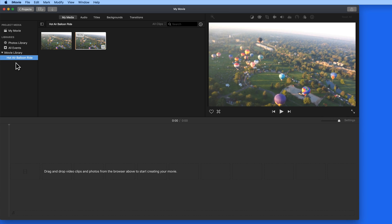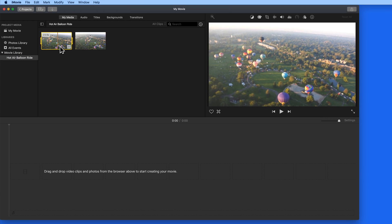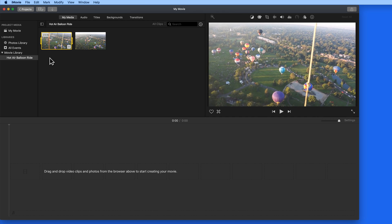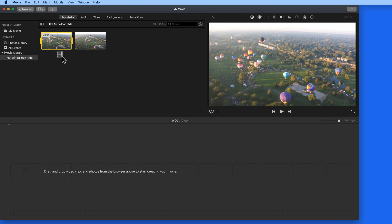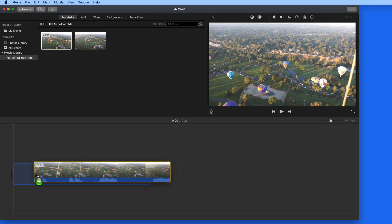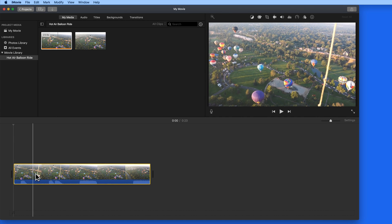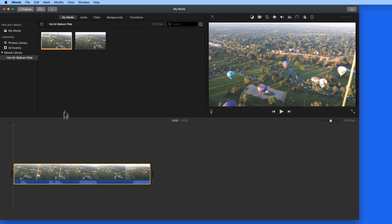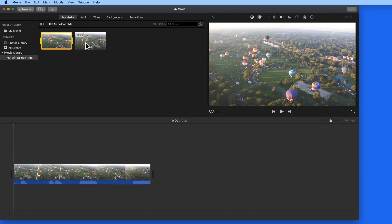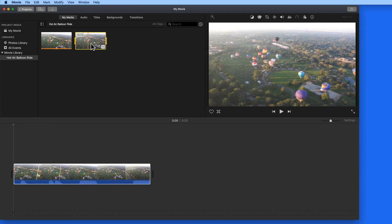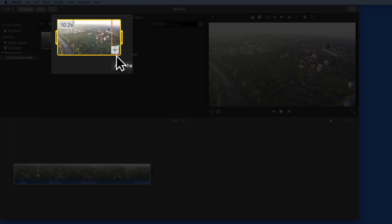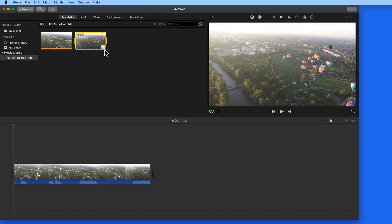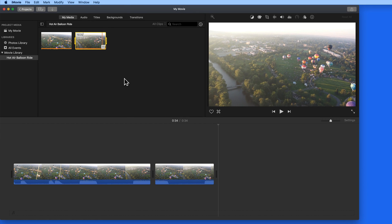So when I click on the Hot Air Balloon Ride event, the two clips within it appear. I can now drag and drop these into the timeline for this movie project. It's also possible to add full clips by selecting them, and then clicking the Add button in their lower right hand corner.